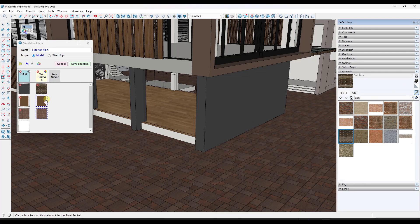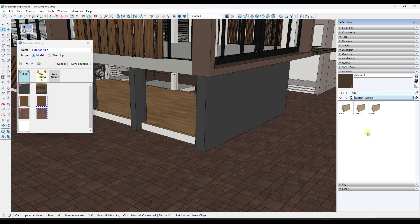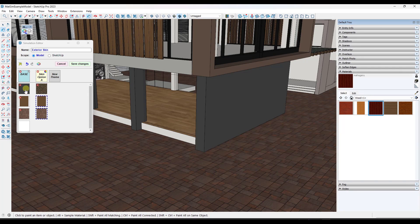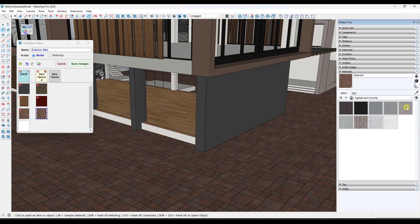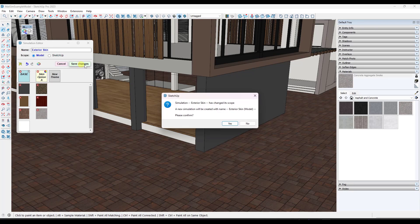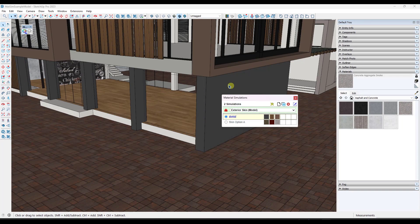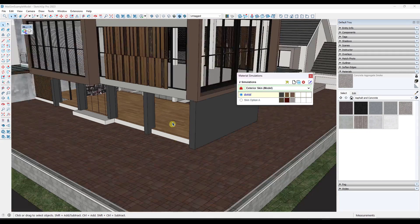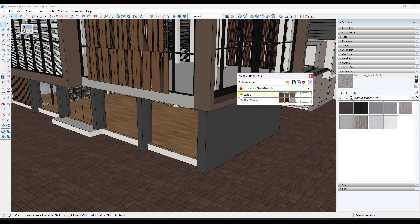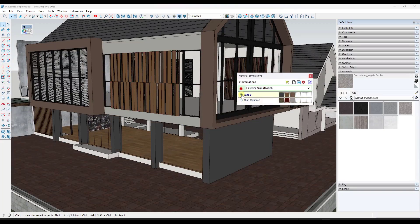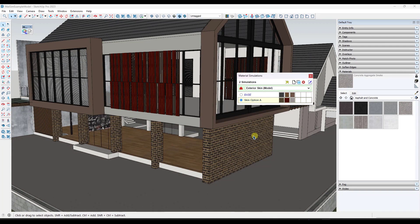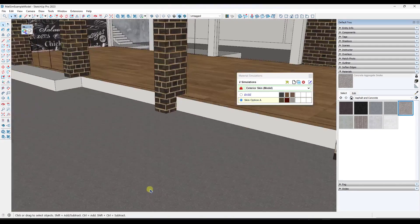We're going to do the same thing for the wood material — I want an option to have a custom wood. I'll go into my wood folder and we'll say this has the option to be a mahogany. And I'm going to set the pavers to have an option for concrete on the ground — we'll use this concrete aggregate smoke material right here. So we've created a skin option. Now if you click on the save changes button, it's going to ask you to confirm — I'll click yes. Notice what it does: it pops up this little window where I can select different options. It's swapping this out with the dark brick, swapping this with the mahogany, and swapping this out with the concrete aggregate smoke.